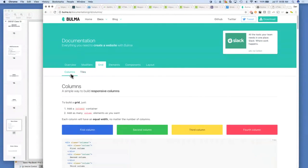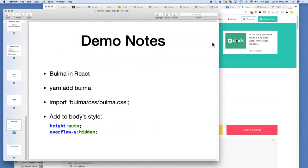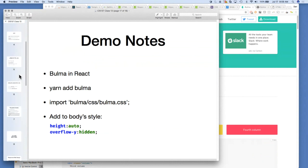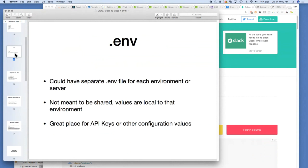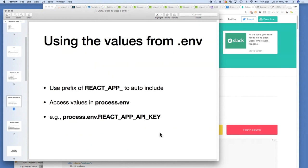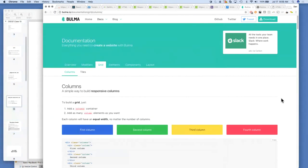Hit me up on Slack if you have any questions. Project part three is due this Friday. Make sure when you check it in, you do not check in your .env file — I'll use my own .env file to run your projects, so don't send me your API key. Just have a placeholder for it in your JavaScript using process.env. If you have any feedback about how I'm presenting the class, please let me know. Thanks, I'll see you all next time.